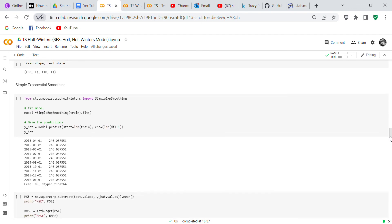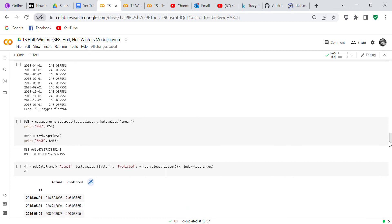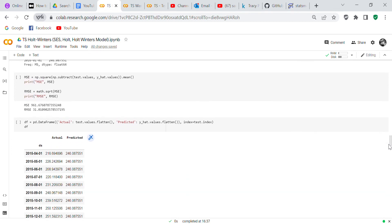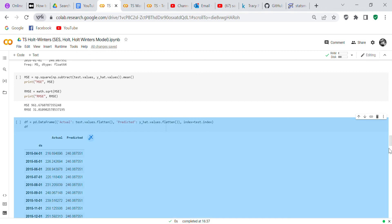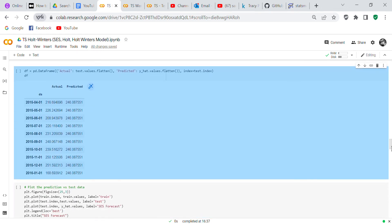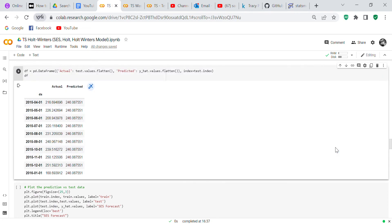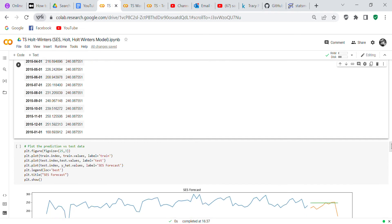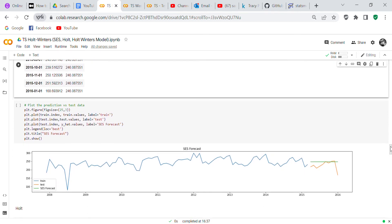Now we're going to do simple exponential smoothing. When we do simple exponential smoothing, you can see that the y hat is all one variable. We checked our error rate on simple exponential smoothing and it's 30 RMSE is 31. When you compare the actual values to the predicted values, you can see it's all one predicted value of 246. This is what we've done: we've plotted the predicted value against the test data and so you can see that there's your predicted value against your test data.